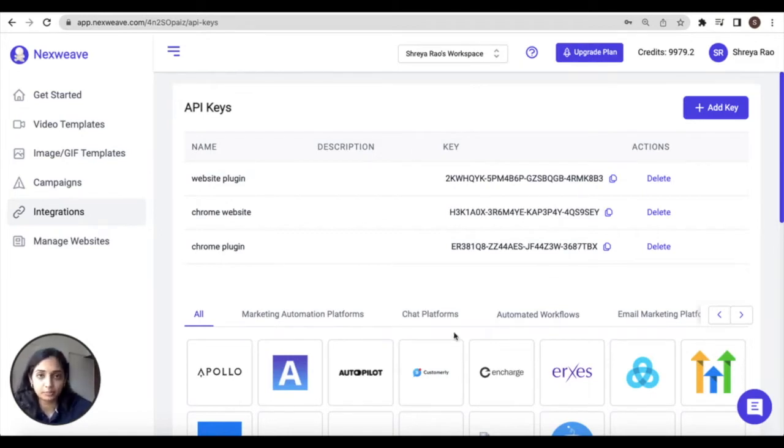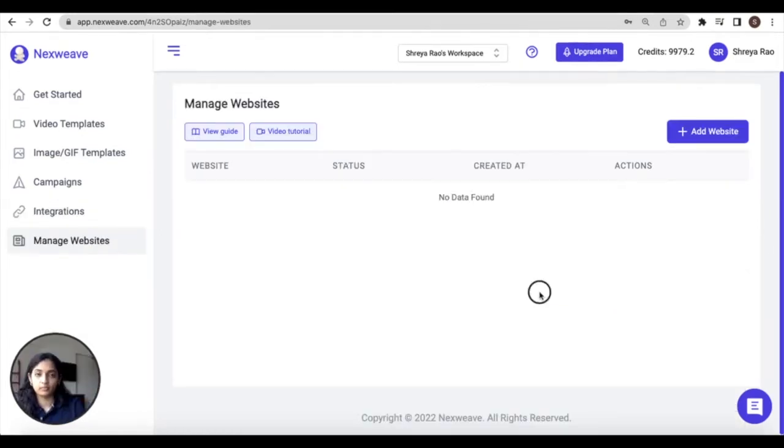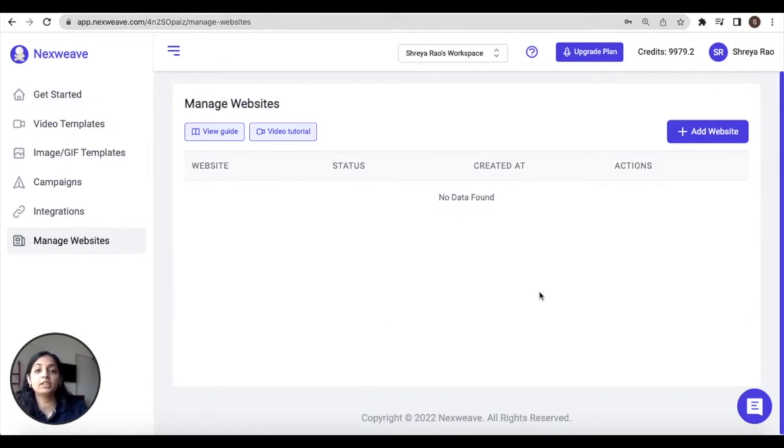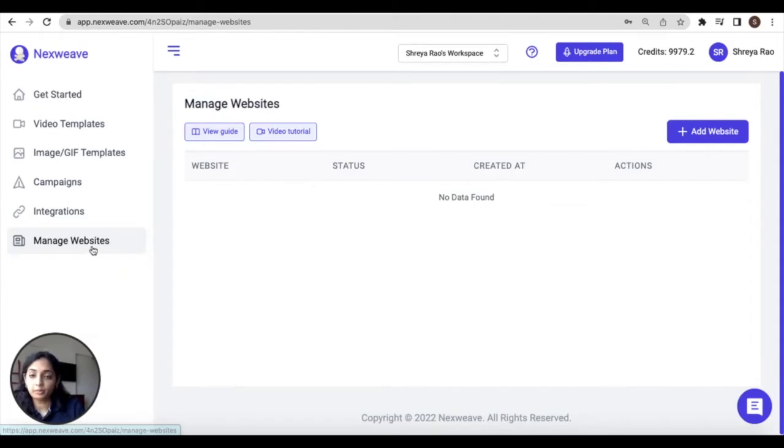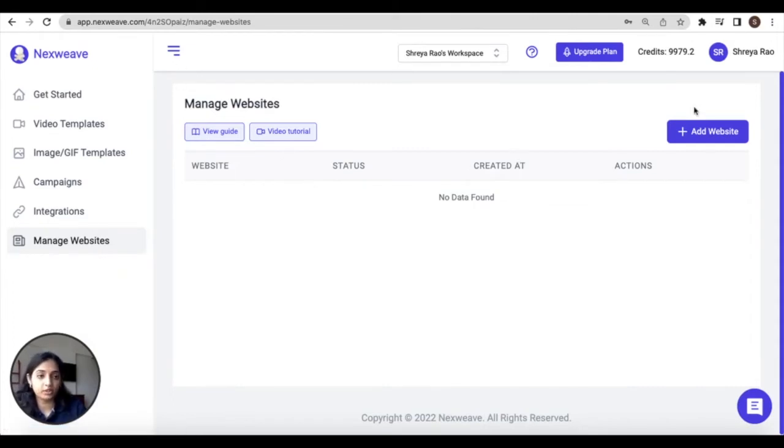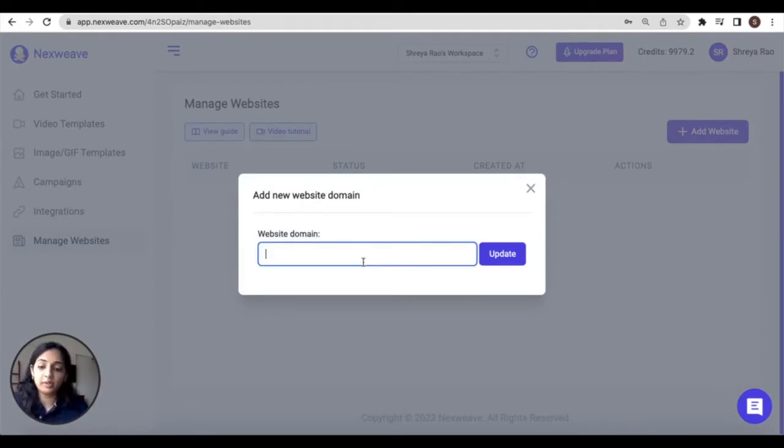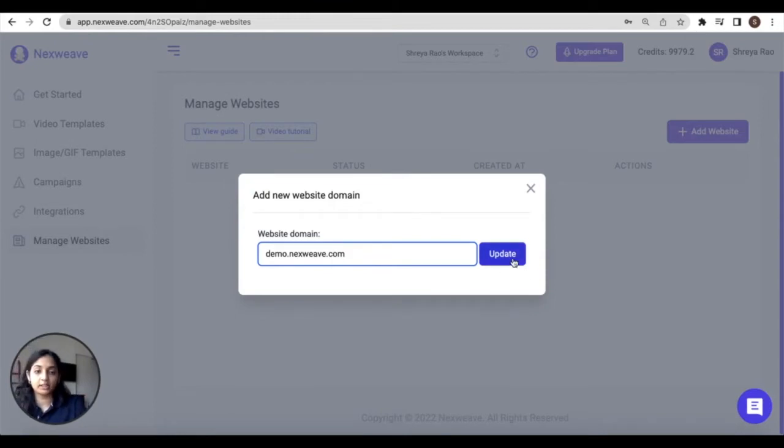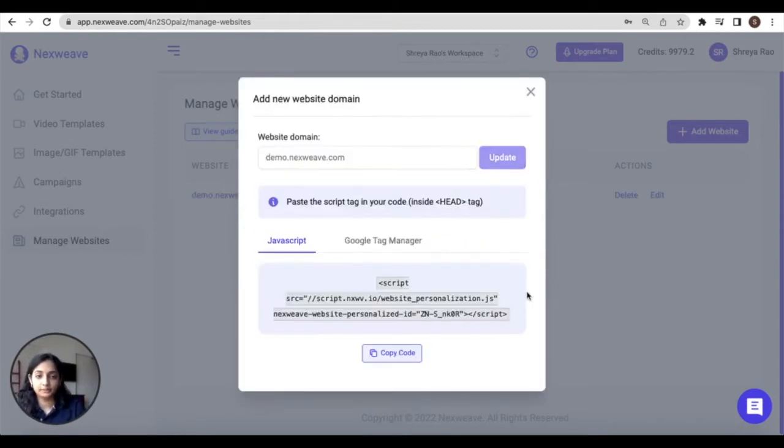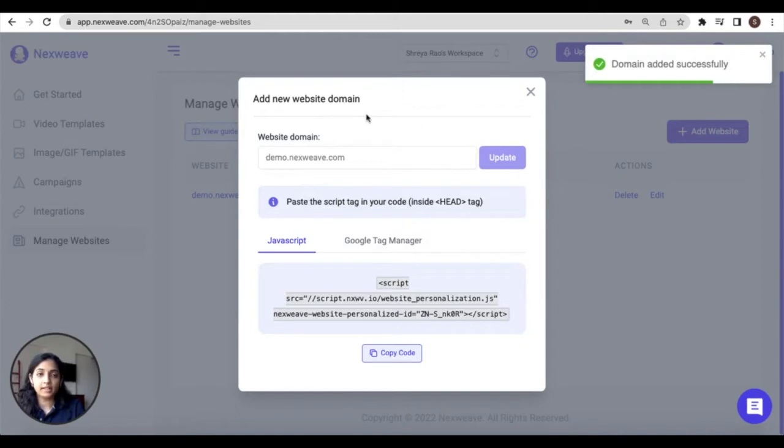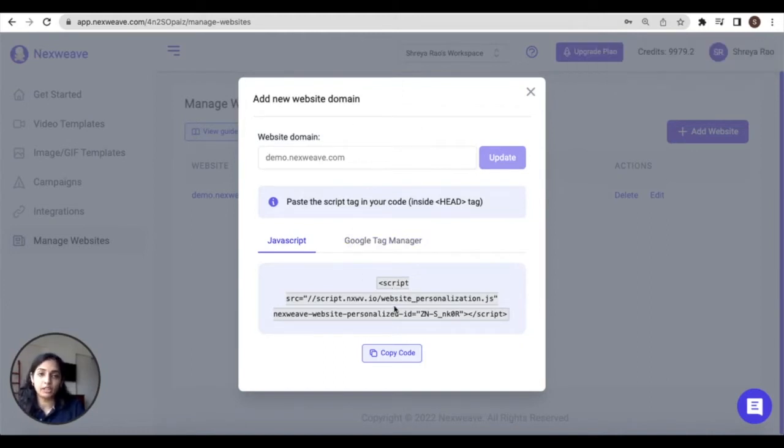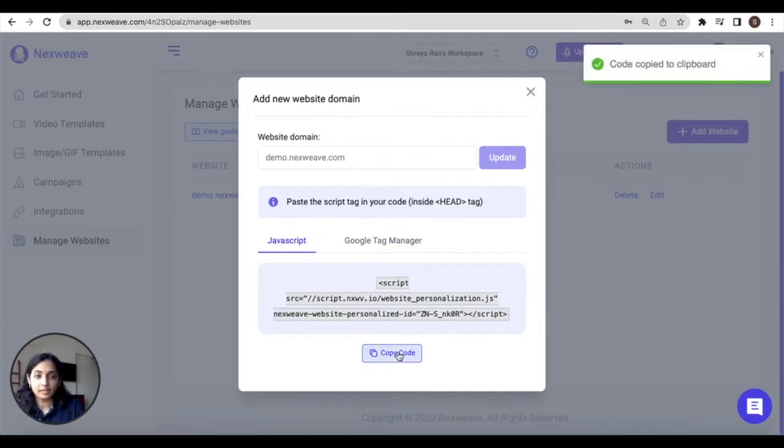So the next step in the setup is adding your website to NextWave. Navigate to the manage website section within the NextWave application and click on add website. Here enter a domain for the website you will be personalizing. This is a demo website that I'll be working on. Click on update. Once your site is updated on the NextWave platform a script tag will be generated.